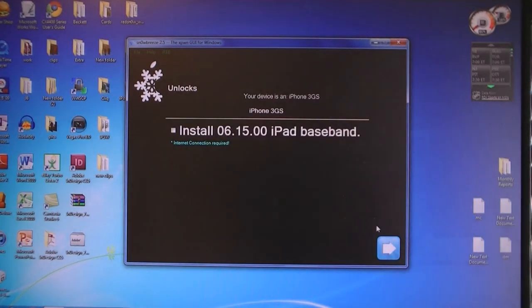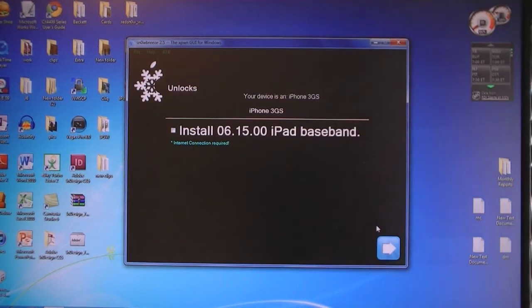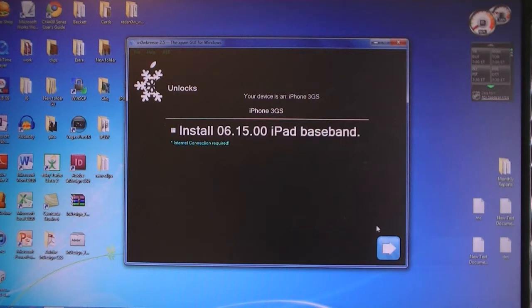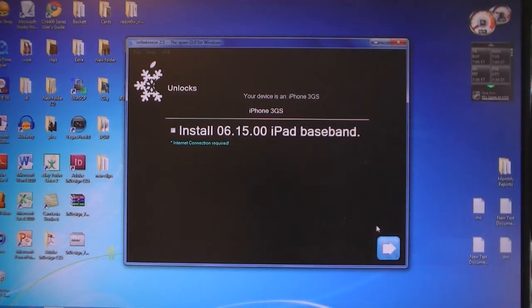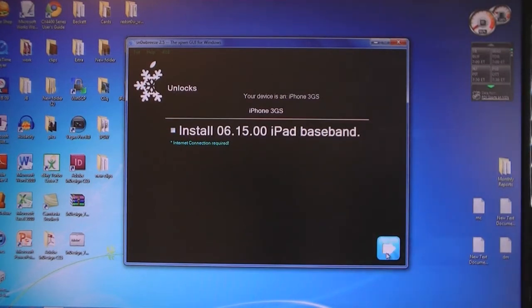If you plan to unlock your phone later, you will need to be on one of six baseband versions listed in the video description. If you don't have one of those six, you will need to install the iPad baseband in order to unlock your iPhone. Then click Next.